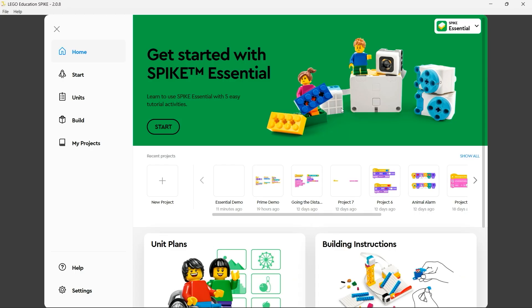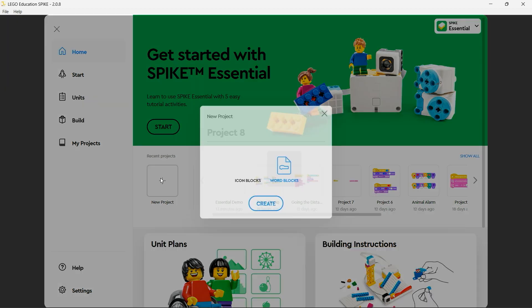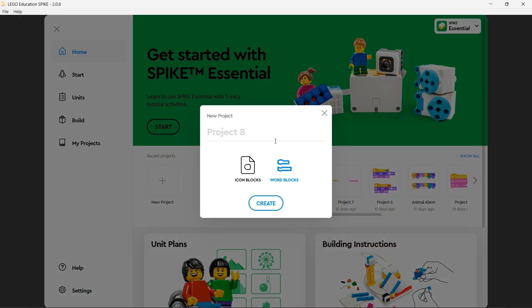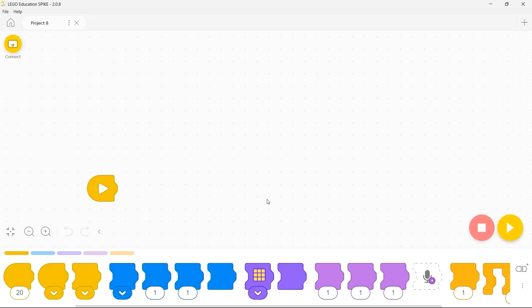Here we are on the Spike Essential homepage. To create a new project I'm going to click on new project but when I do that I get the choice between two different styles. Firstly I can choose icon blocks. Let's take a look at what that looks like.